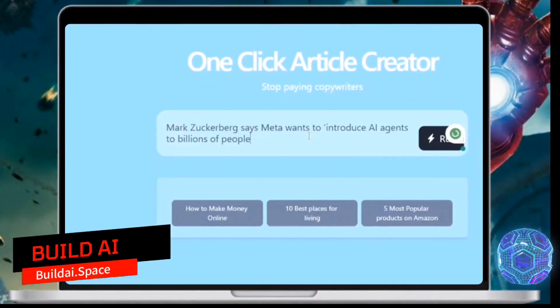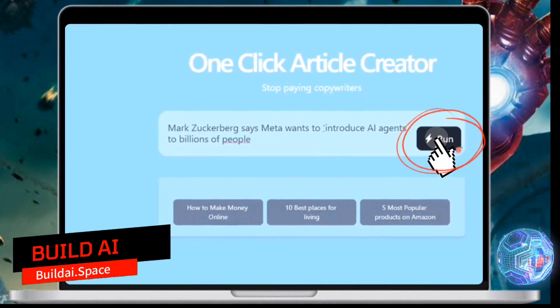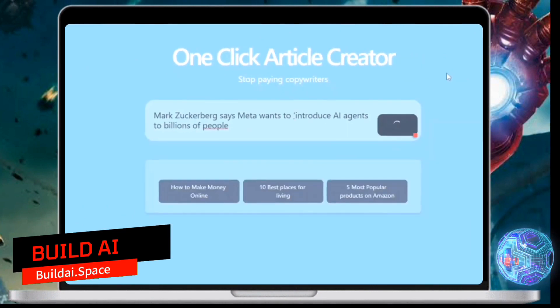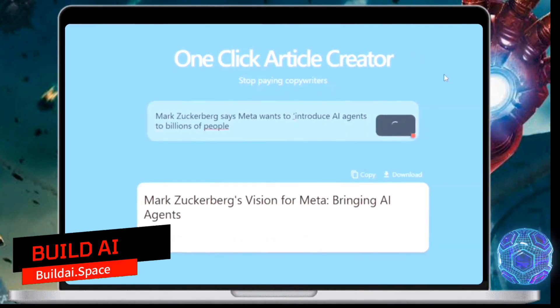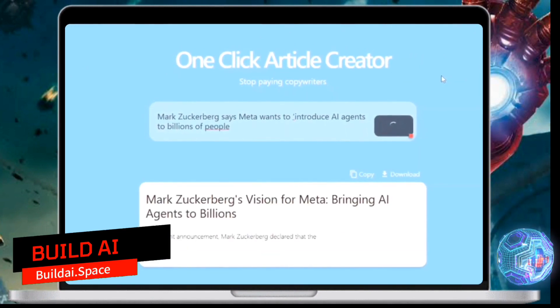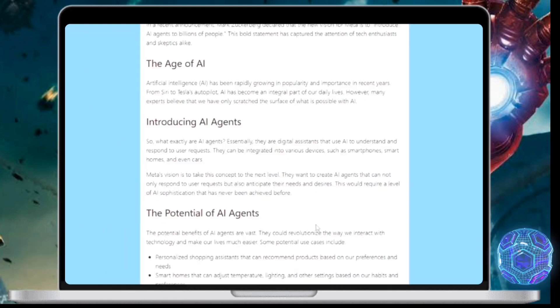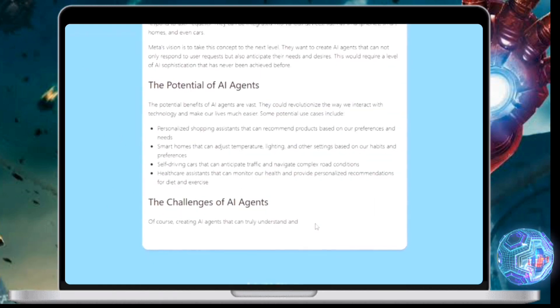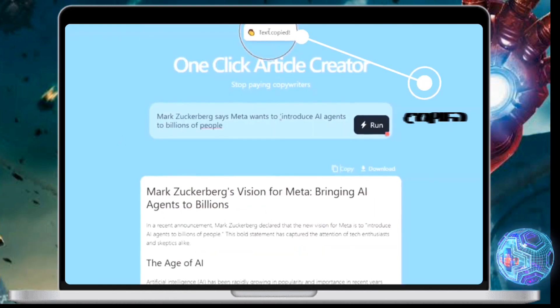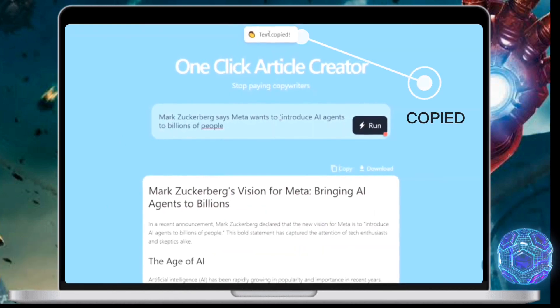By just inputting your article name and clicking run, it auto generates an actual article without extra details or inputs. And you can simply copy the text and edit it to your preference.